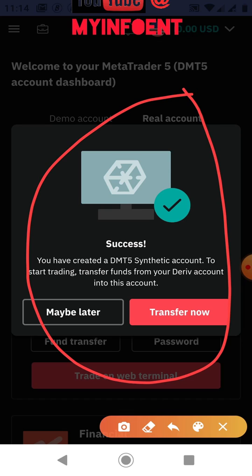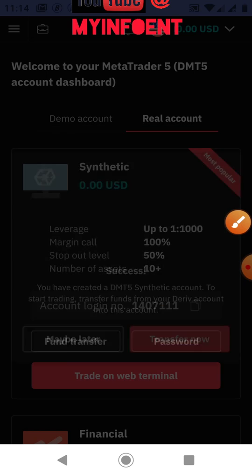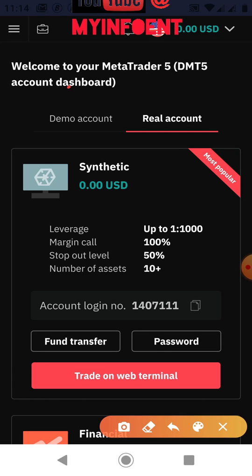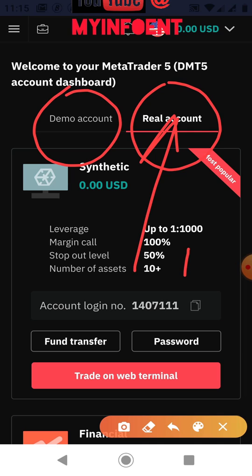They will ask if you want to transfer money to it now or transfer later. If you're not ready, click 'Maybe Later'. I'll click 'Maybe Later' because I'll show you how to transfer money to the account later. Under the 'Real' tab, which is highlighted, you can see I've created my real Deriv MetaTrader 5 account on Synthetic Indices. This is how you create a real MetaTrader 5 account on the Deriv platform to start making real money.